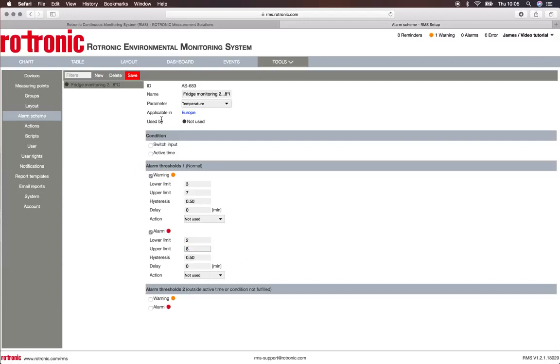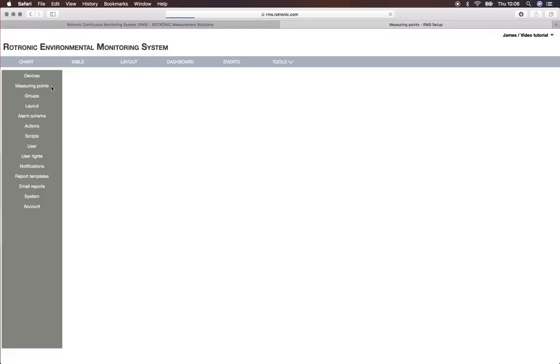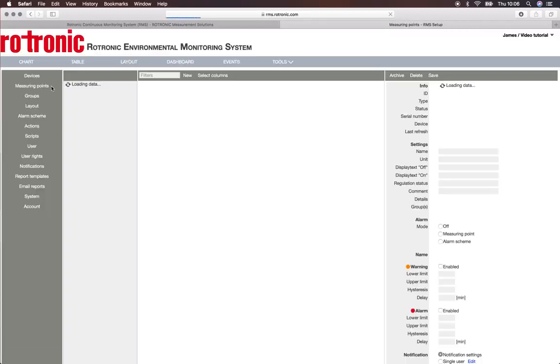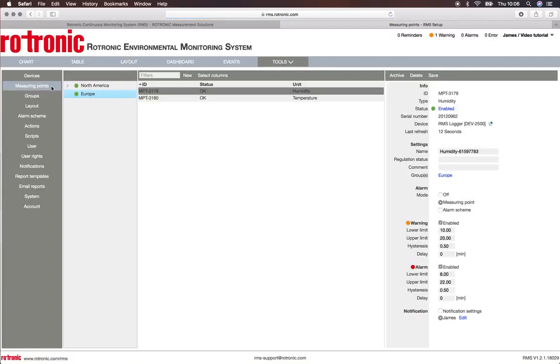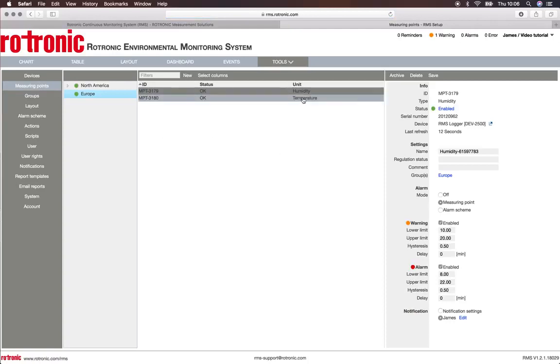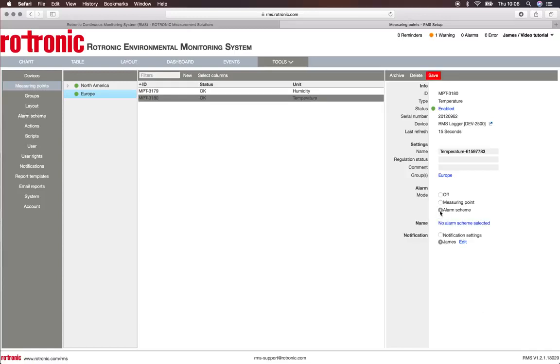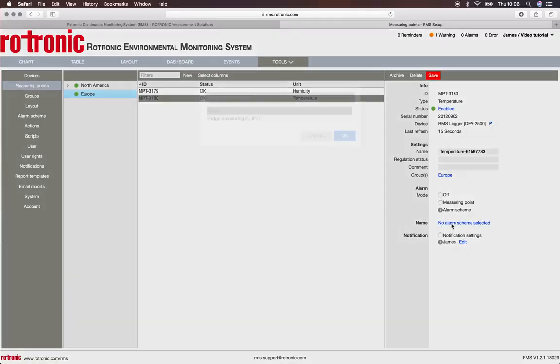I can now click on Save and I have saved this alarm scheme. If I now go to measurement points, as we were talking about temperature, I go to the temperature measurement points. I now have the possibility under Alarm to set the alarm scheme. I click on Alarm Scheme, I choose the name, and I have my fridge monitoring 2 to 8 degrees Celsius. I click on OK.